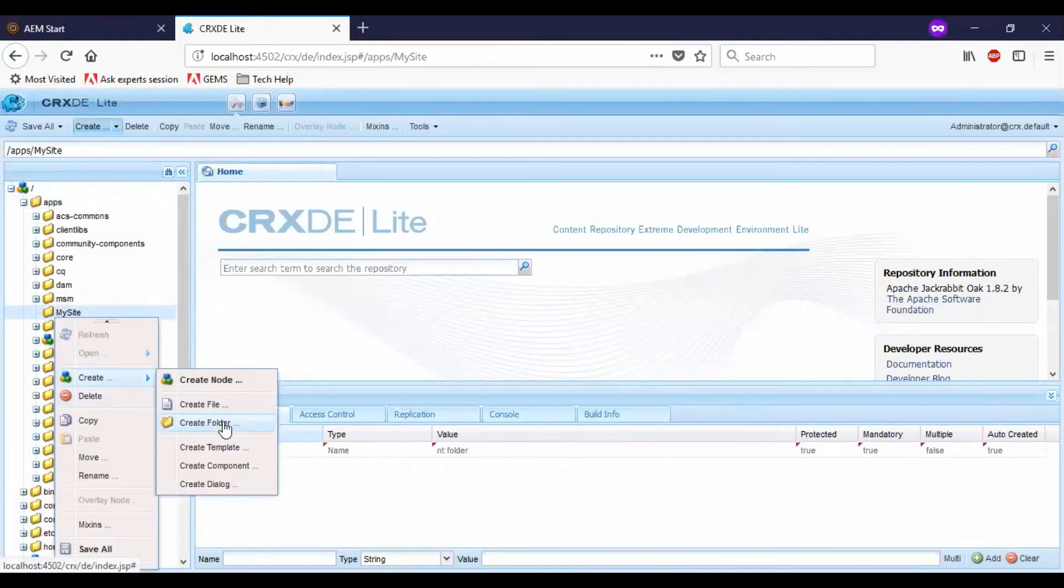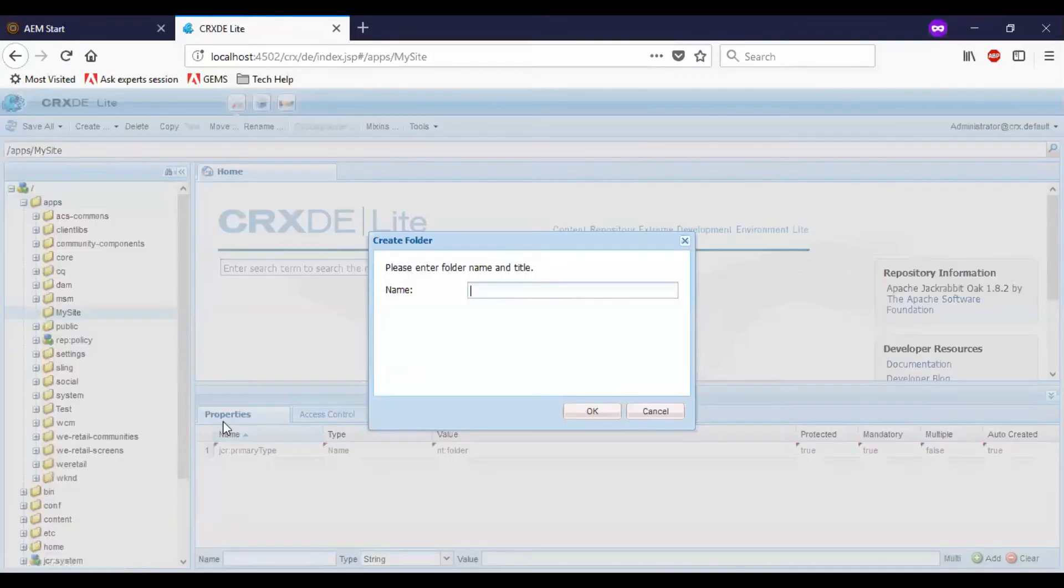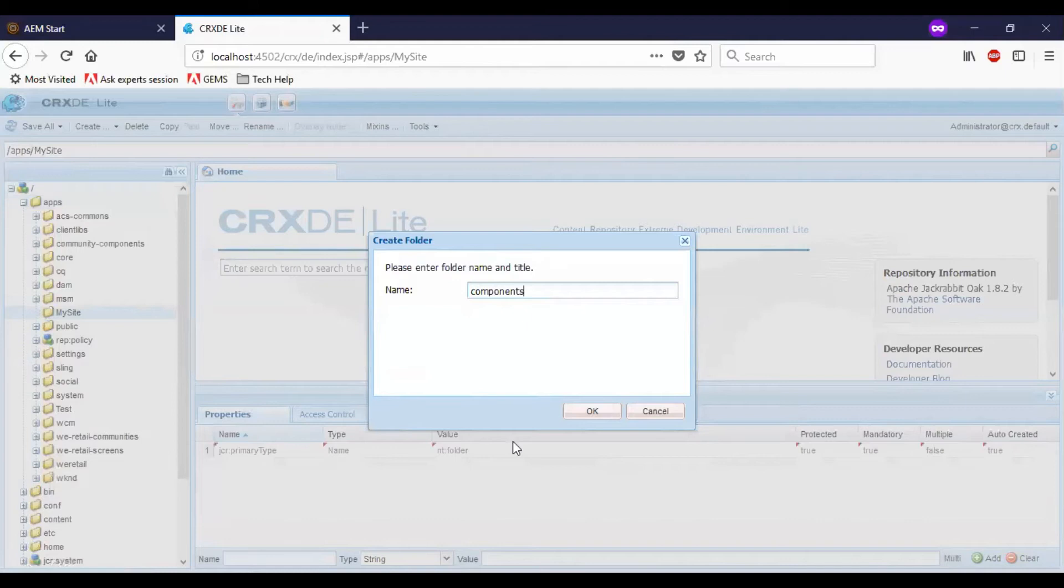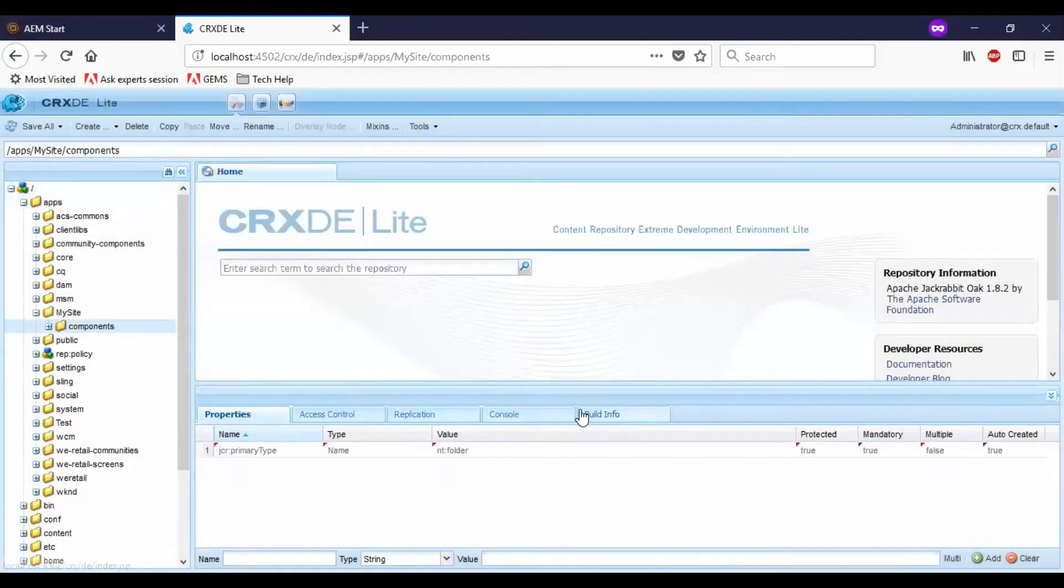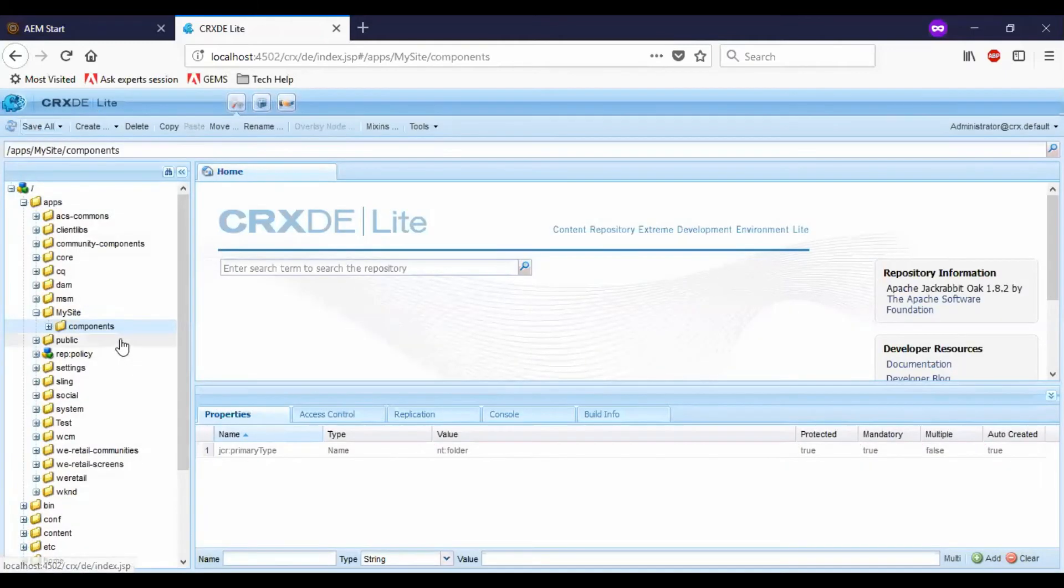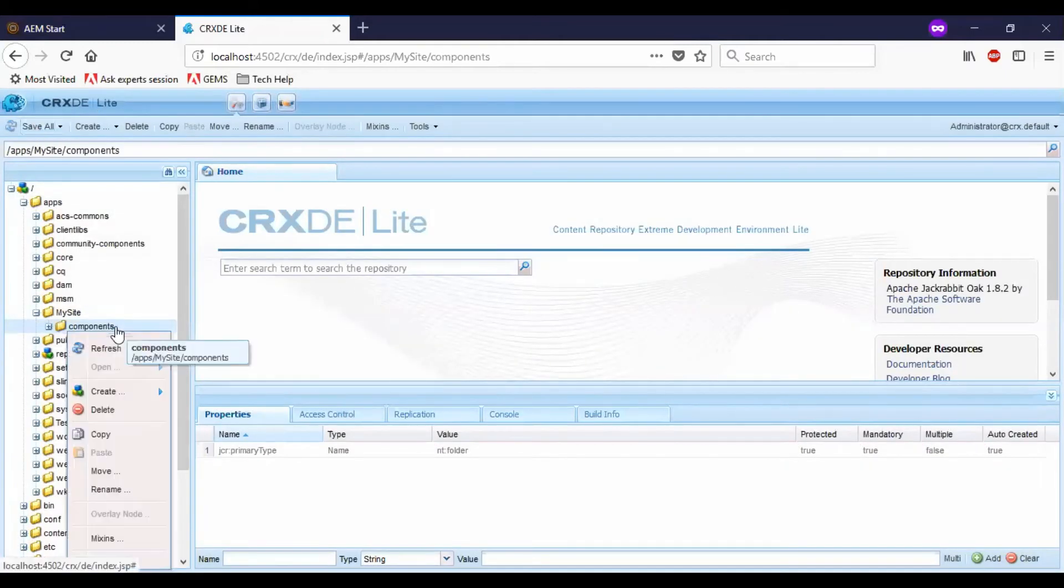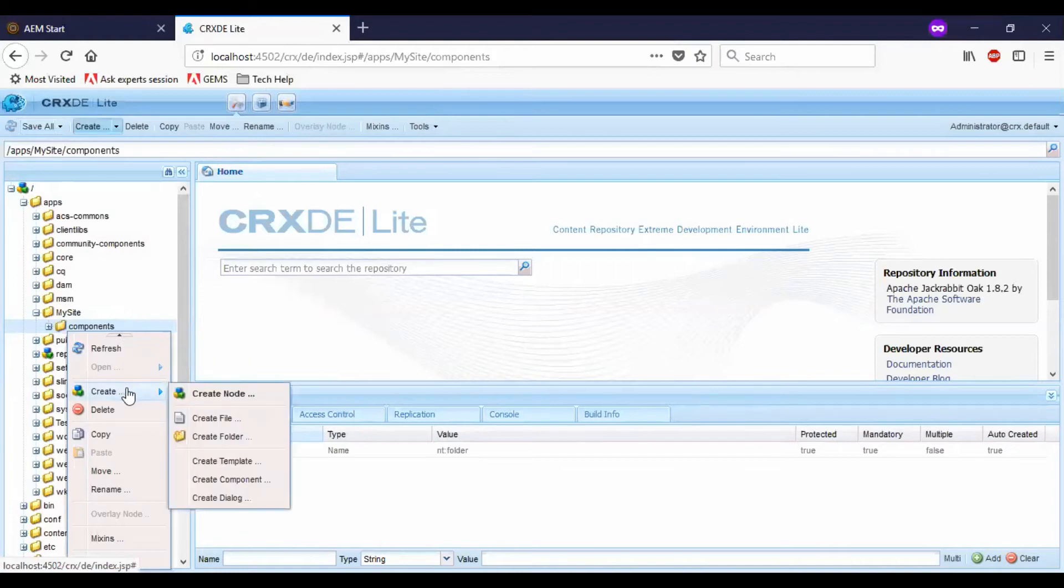Create another folder and let me create a new component.